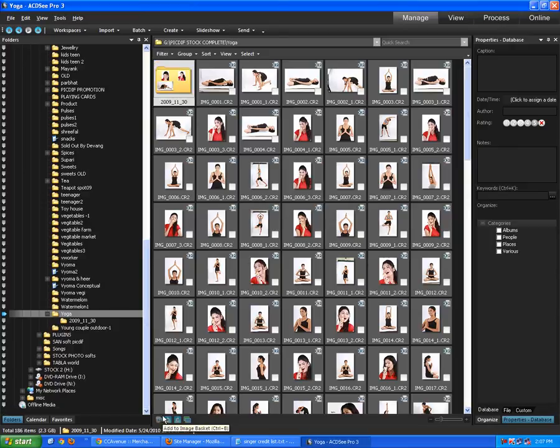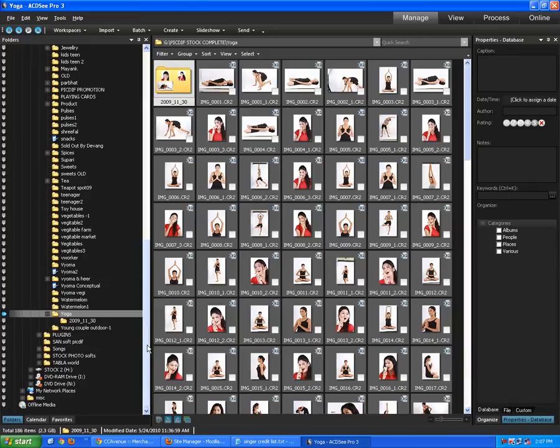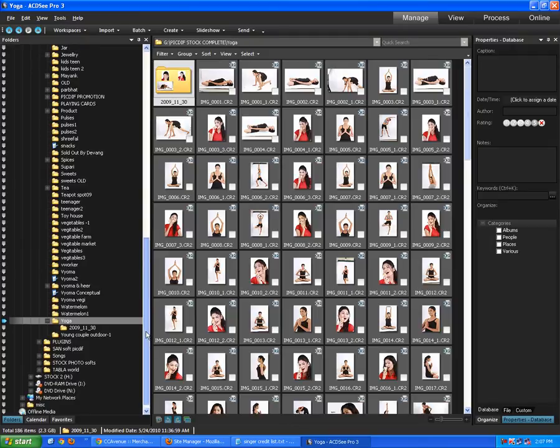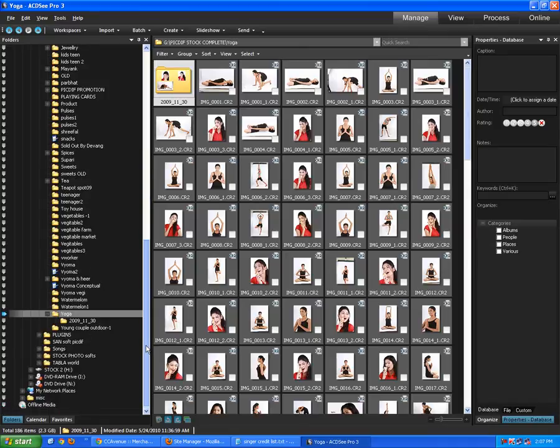Hello, welcome to a video tutorial of how to convert CR2 files into JPEGs of smaller sizes, which we can upload on our website.